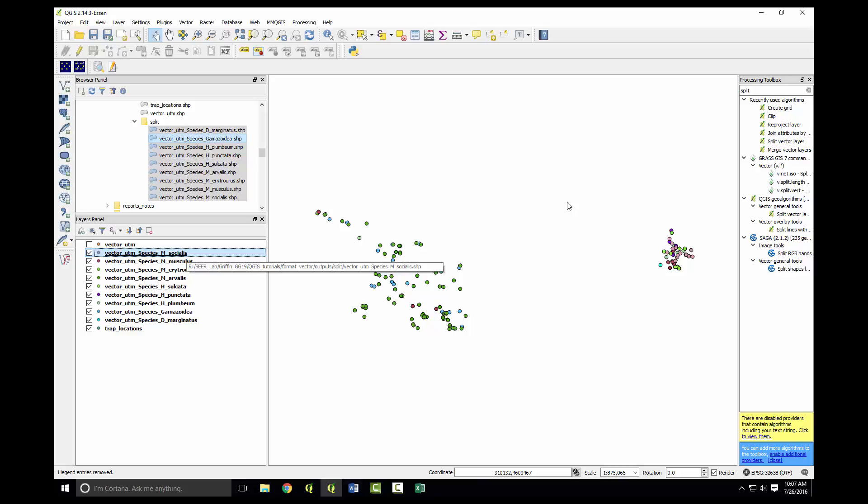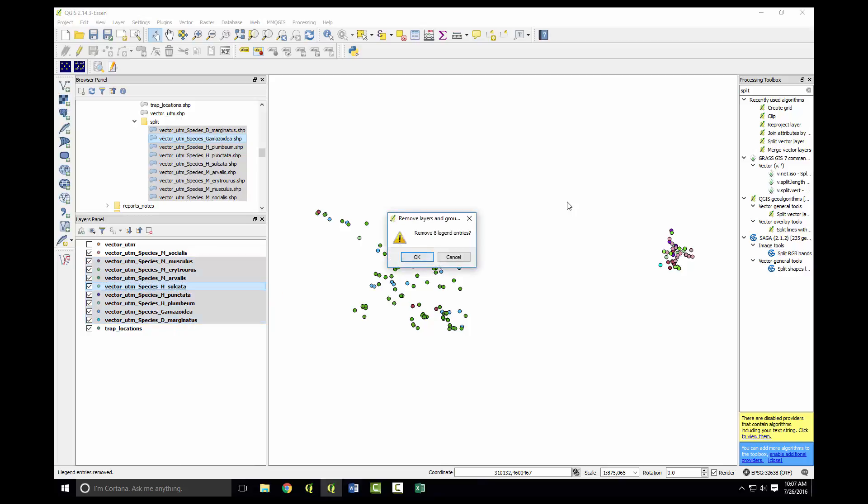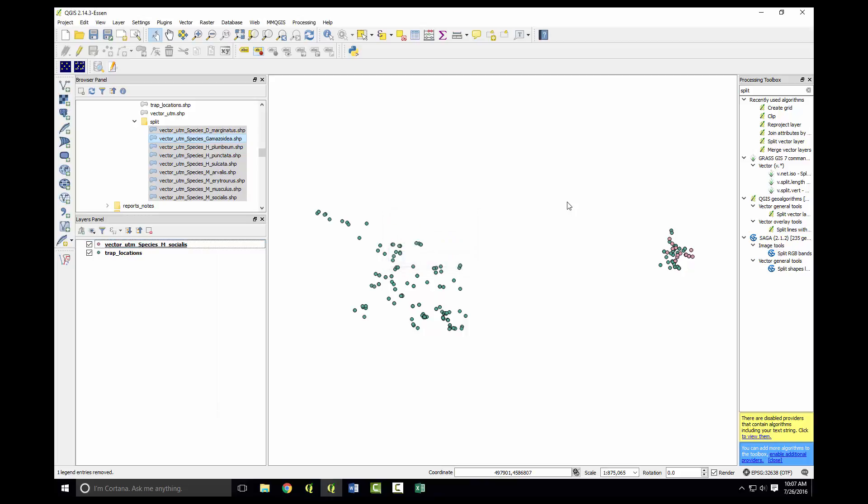As you see, each species has its own point shapefile. Now for the purpose of this tutorial, I don't want to have to do this for every single species, so we'll focus on one species. We'll do M. socialis here. So we'll remove all the other ones. Remove this vector UTM. You can see there is mostly M. socialis concentrated in the eastern portion of the distribution. However, there are other trap sites that did not encounter M. socialis.